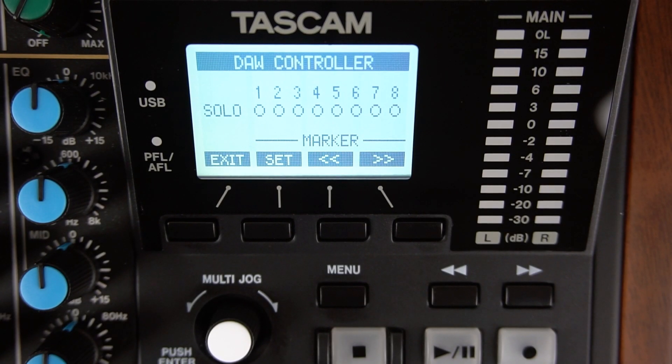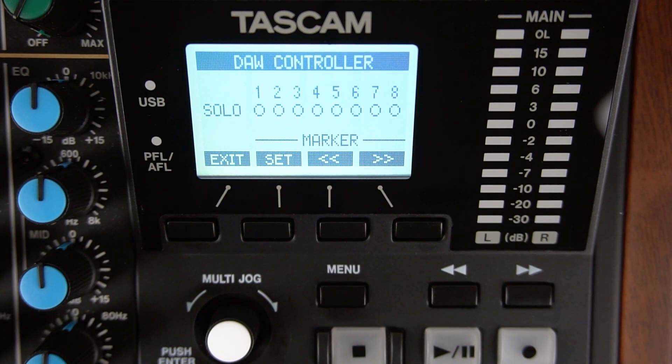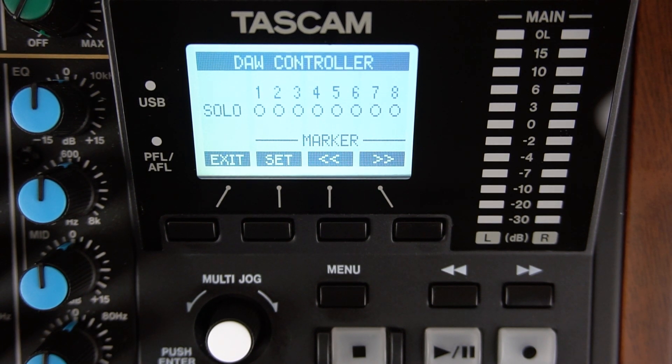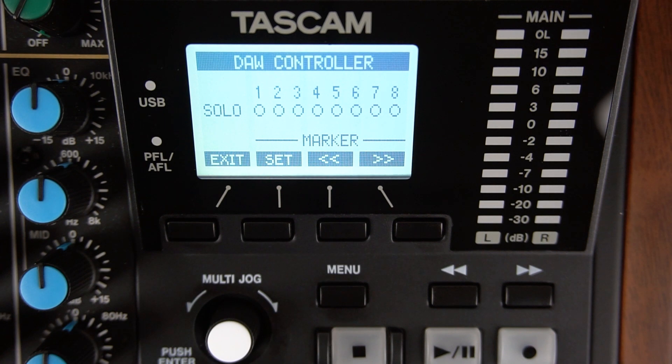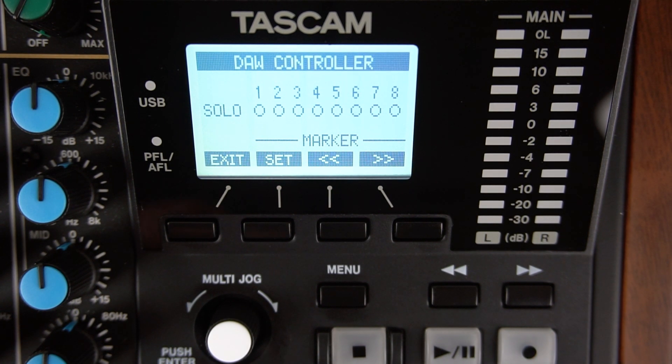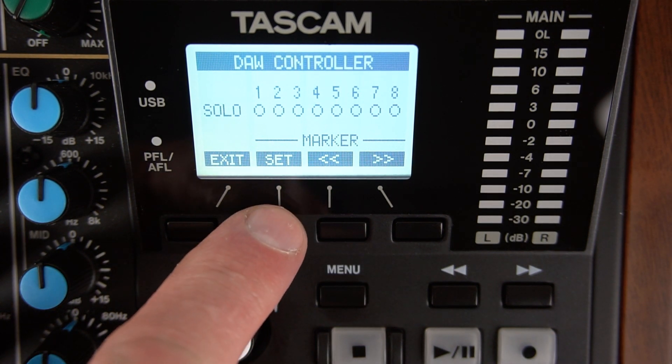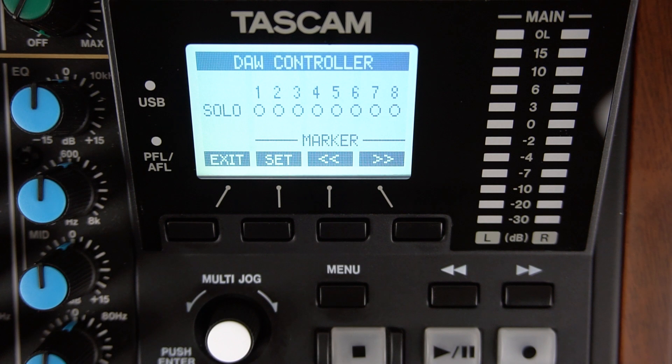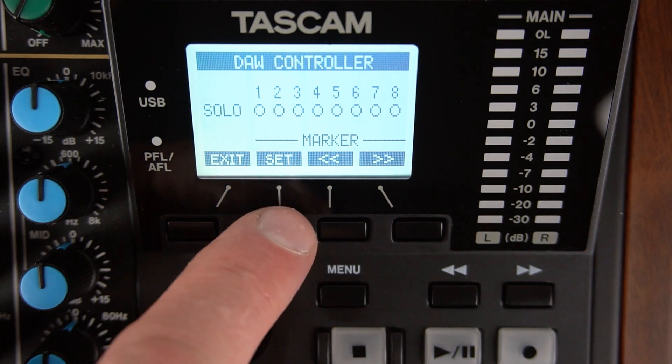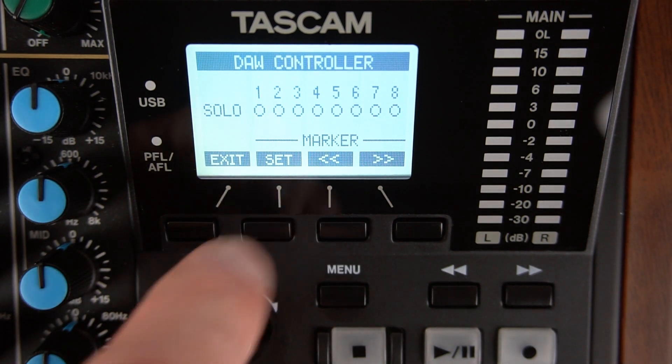The default is to control tracks one through eight on your DAW. This screen is the marker set screen. This is where you can set markers on your DAW by pressing the set button underneath the display while the file plays.